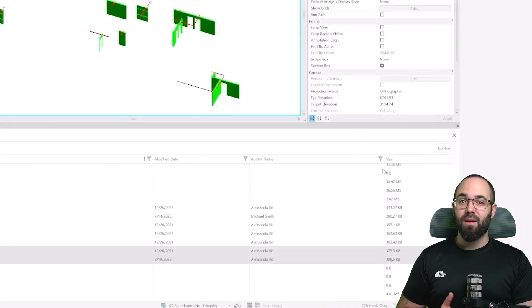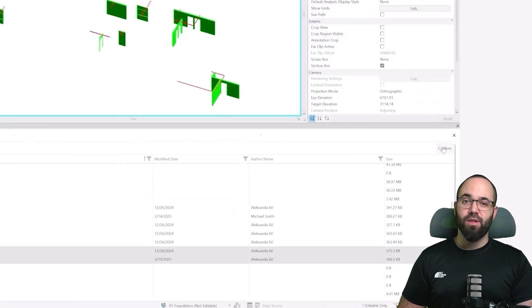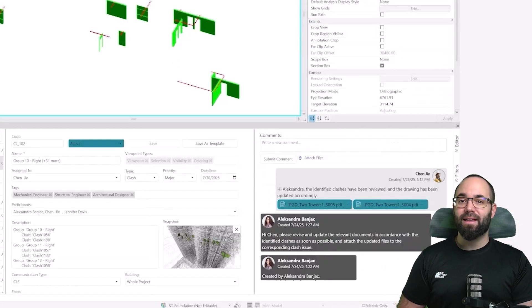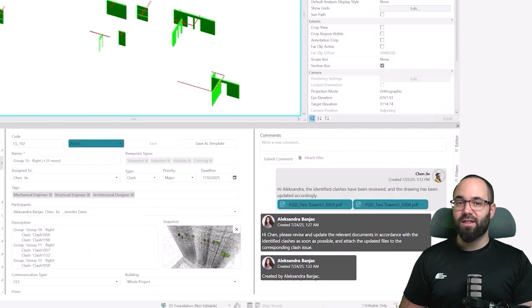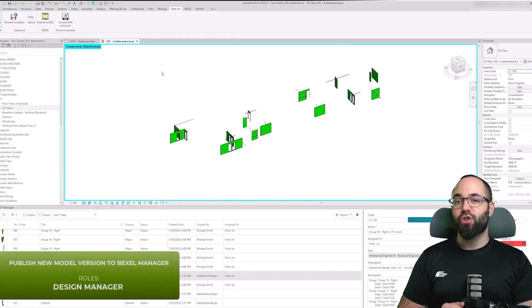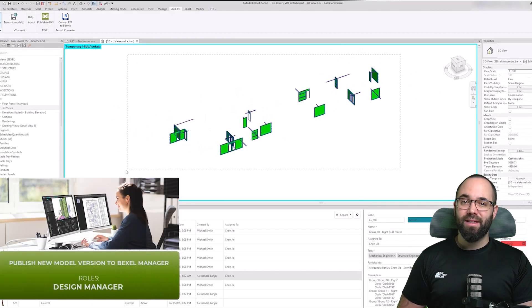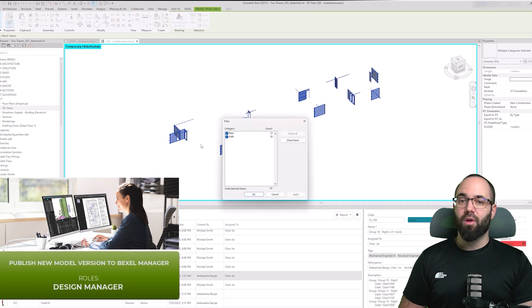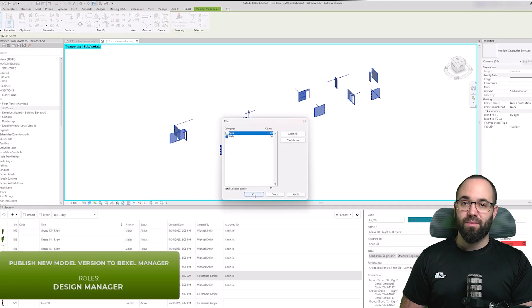Users can seamlessly communicate resolution statuses, exchange comments, and attach any necessary documents directly through the client, ensuring that everybody stays informed and that the workflow remains transparent.